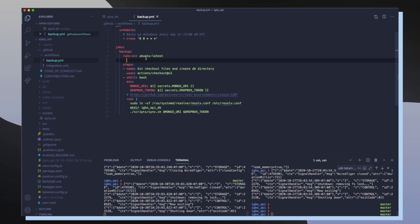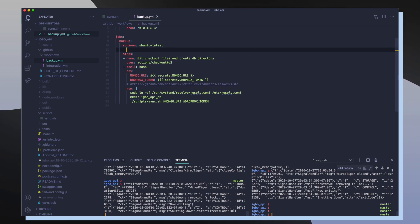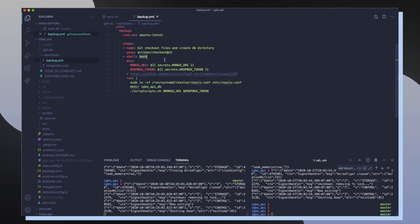So the first thing that I do is I set up my environment to run on Ubuntu. And then after that I check out all of my project files using this GitHub template. And then I specify my current shell which is going to be running in bash.